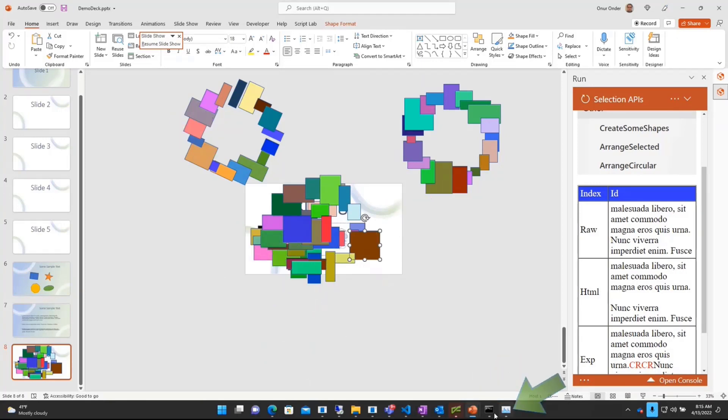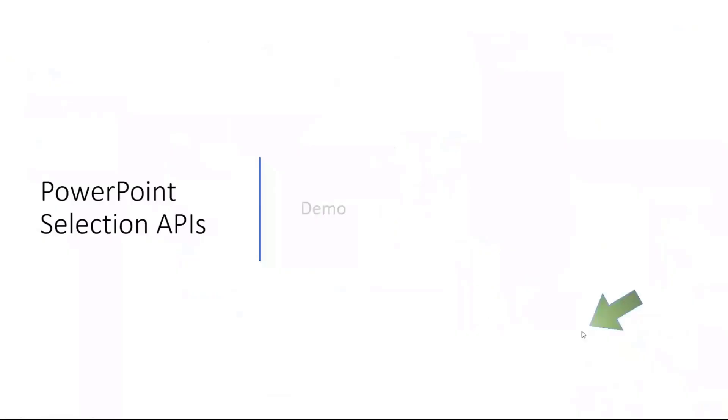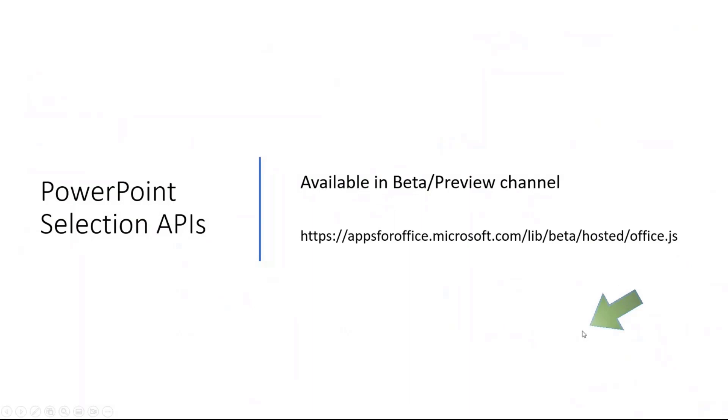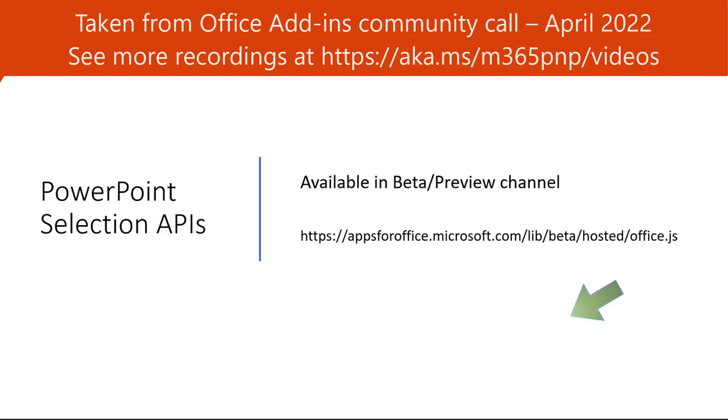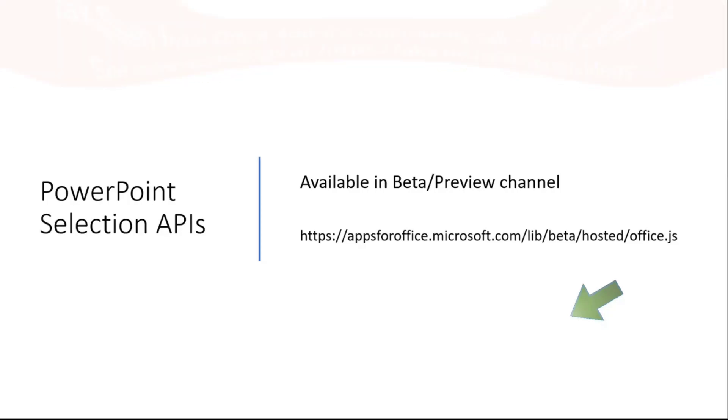And I also would like to mention that these are now available in beta and preview channels. And you can download or you can access through this link. Given that, we are open for your feedback at any time. Thank you very much for trying these new APIs. And thank you. Thanks again for the opportunity. Thanks, Onur. That is really cool to see all these APIs for PowerPoint coming out.